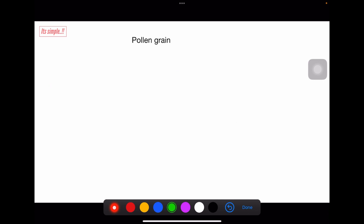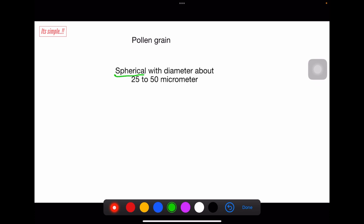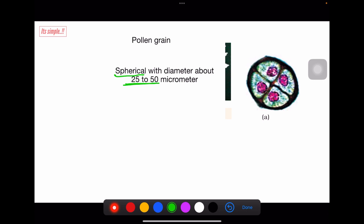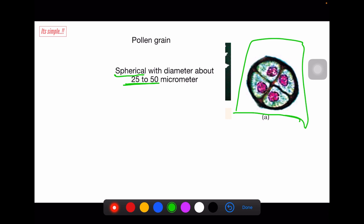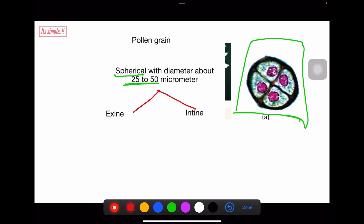Now let's see the pollen grain structure. A mature pollen grain is spherical in shape, and its diameter can be 25 to 50 micrometers. This is how a pollen grain looks inside a microscope — you should know this visual from NCERT. Pollen grain has two walls: an outer wall called exine and an inner wall called intine.